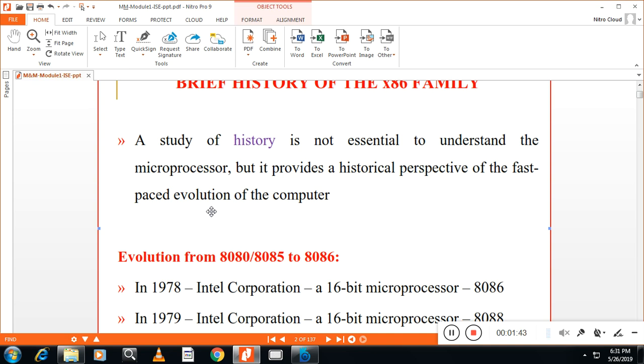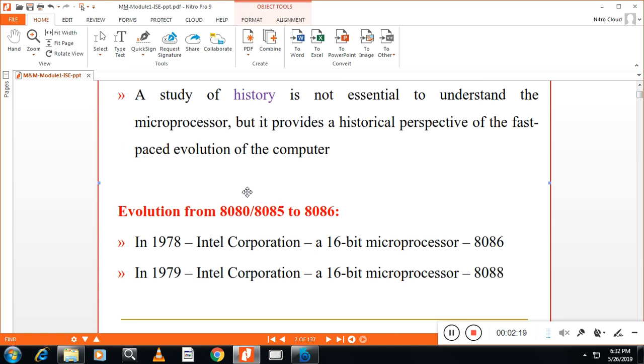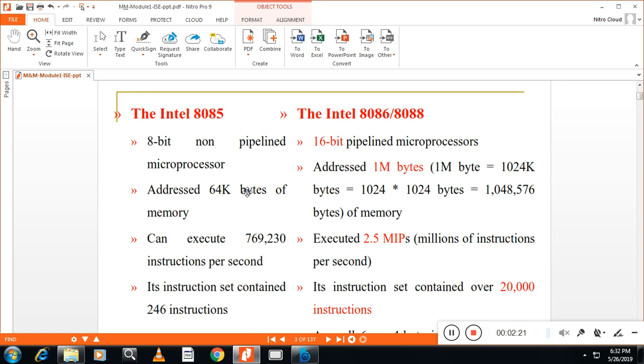So, Intel first processor was 4-bit processor and it was called as 4004. We will study from Intel 8080, 8085, 8086. First of all, you have to remember what is this 8080 and 8085. 8085 was Intel first processor which was 8-bit microprocessor. 8-bit means it can process one byte of data at a time. In 1978 Intel introduced a 16-bit microprocessor. That was the major improvement from 8085 to 8086.